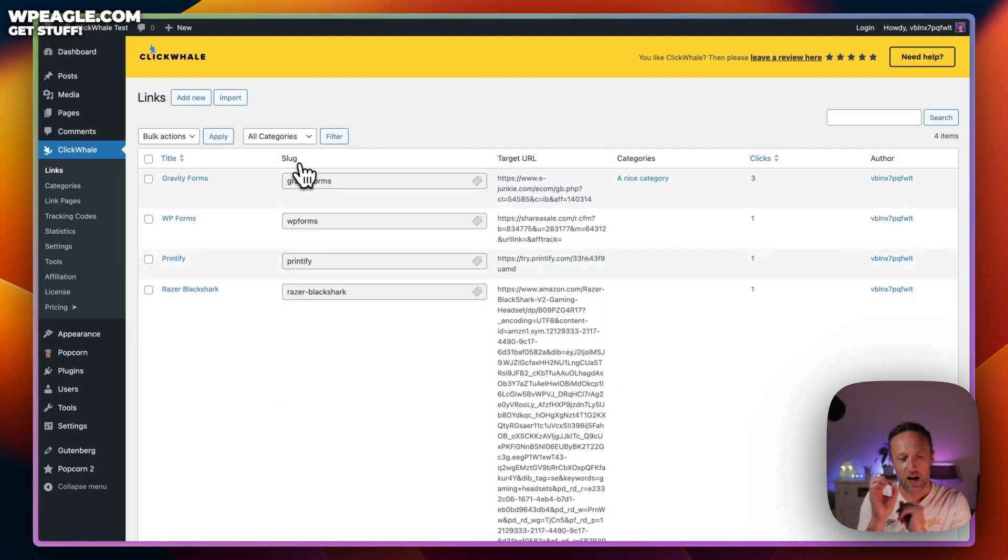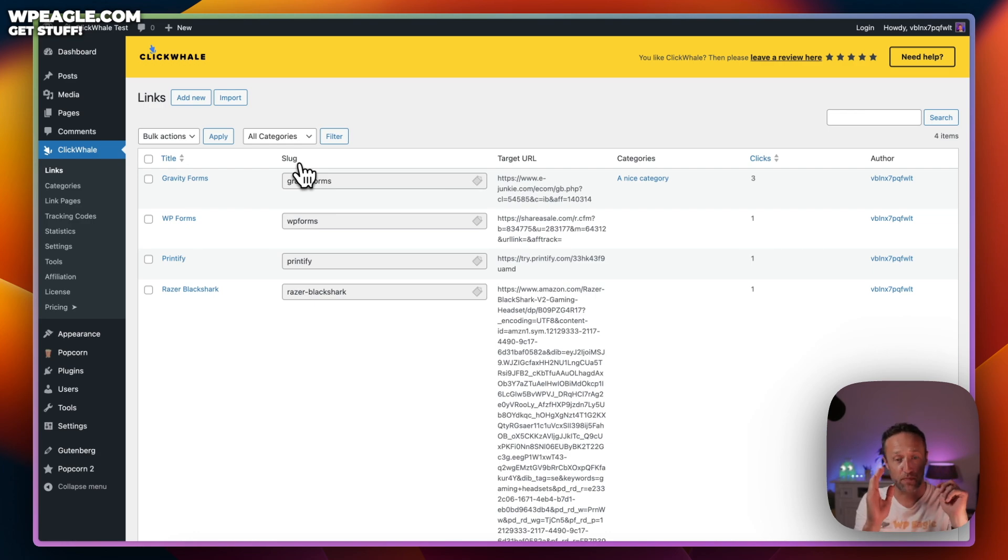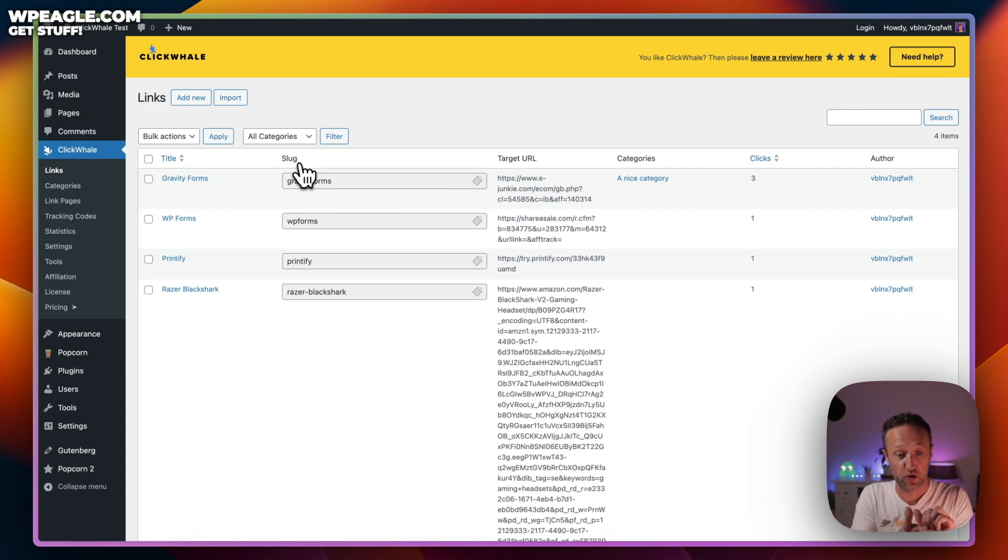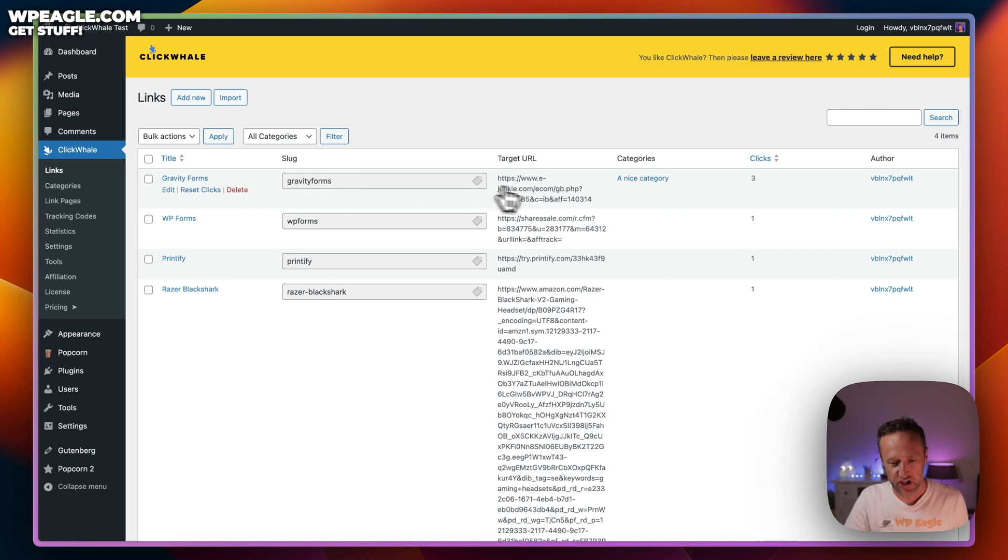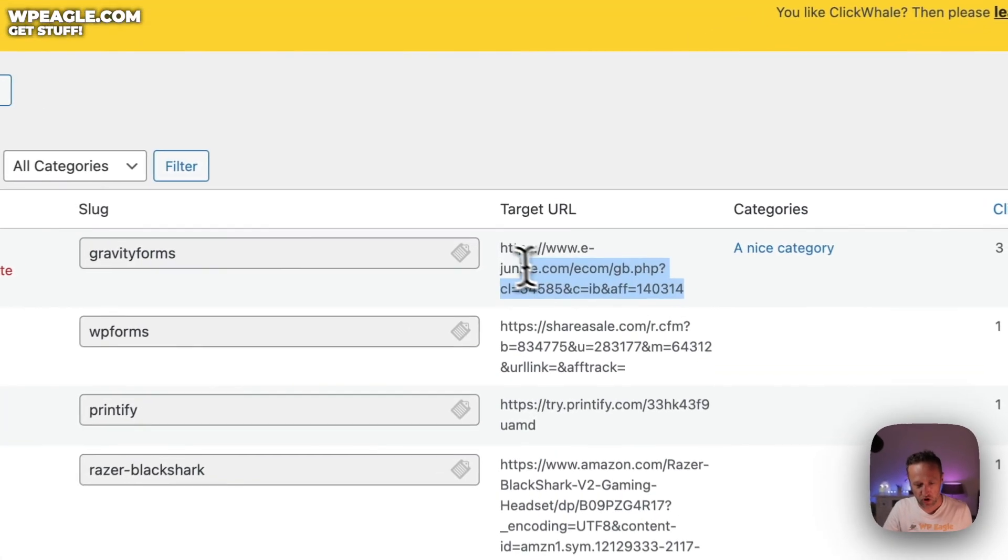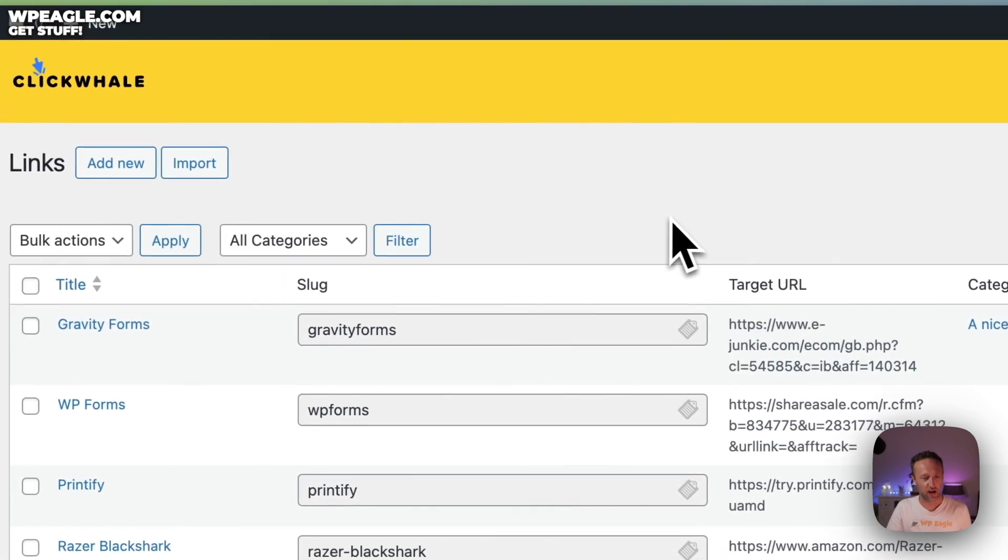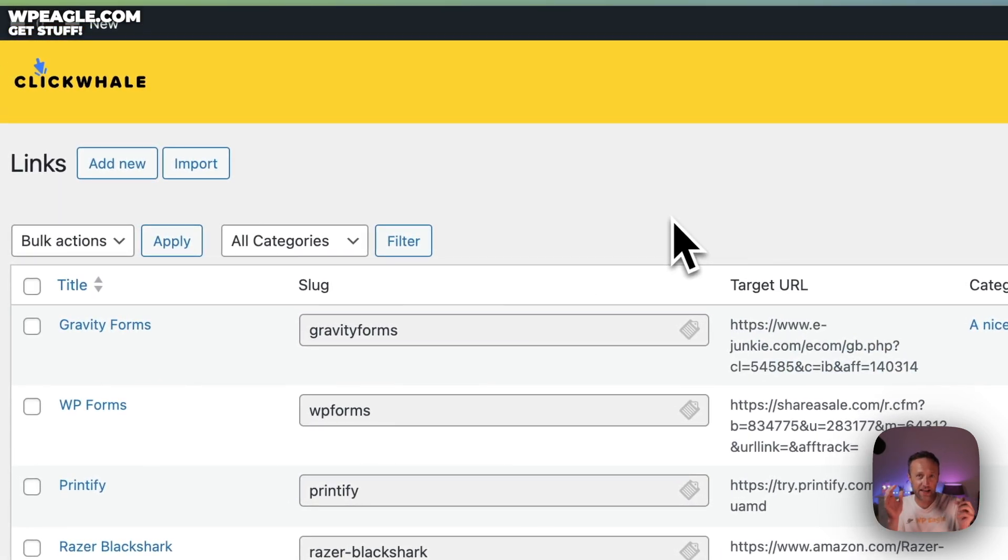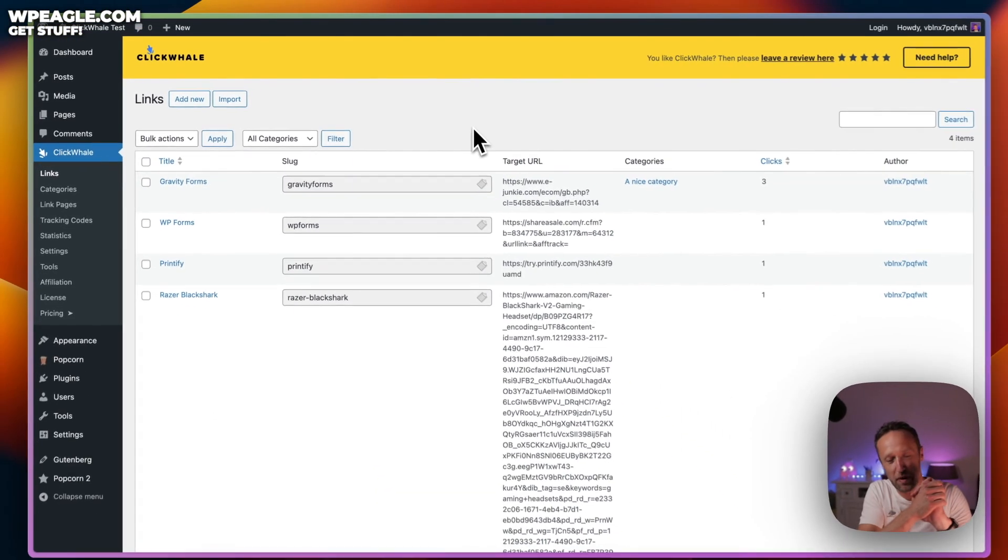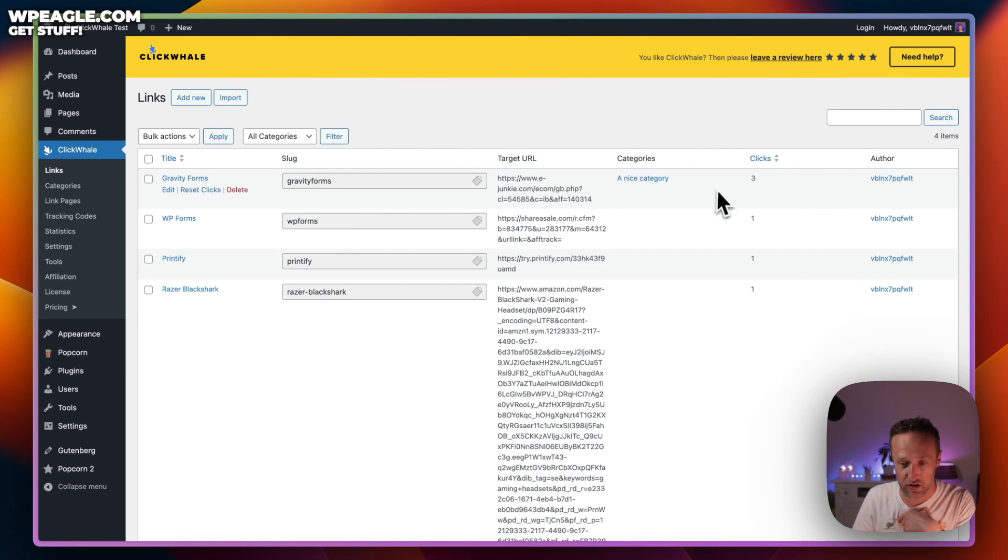You can add a description there if you need to remind yourself in the future about what the link's all about. Then we've got a box for categories. When you make some changes, you can click save link. I did touch on in the introduction why it's a good idea to use a plugin like this to manage your links.